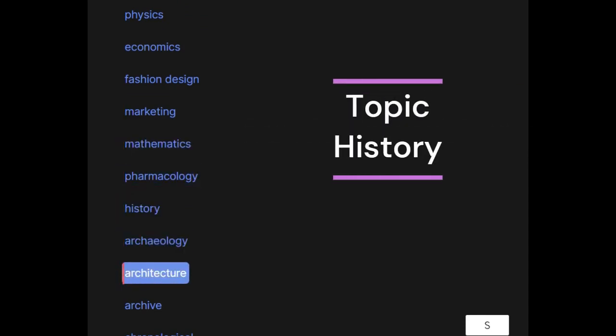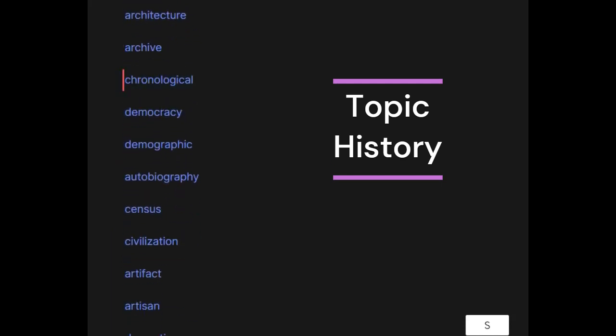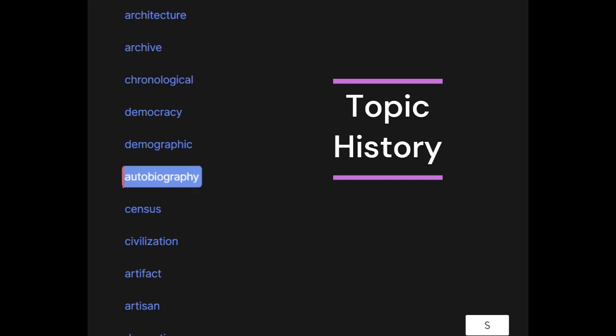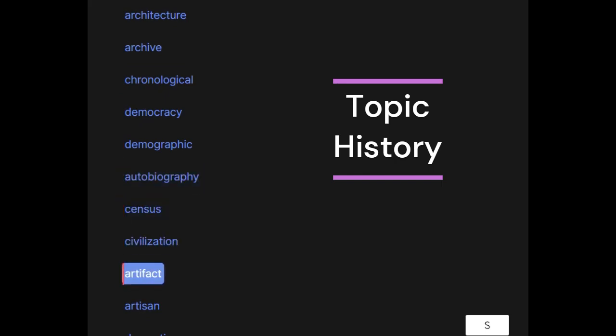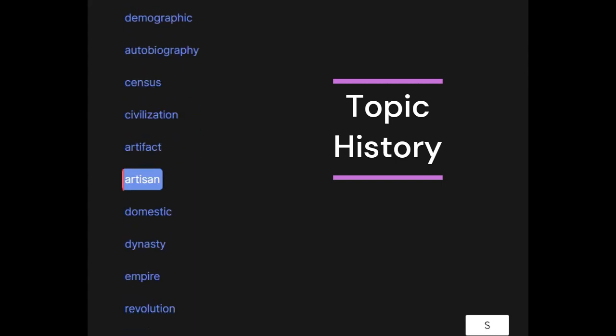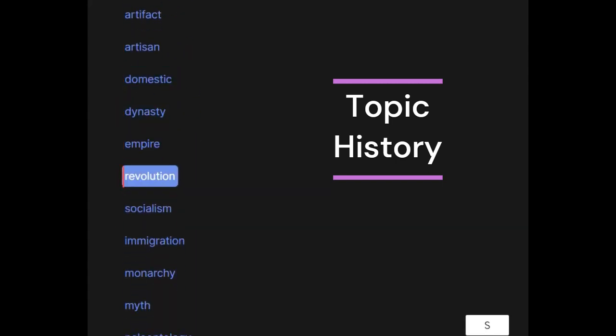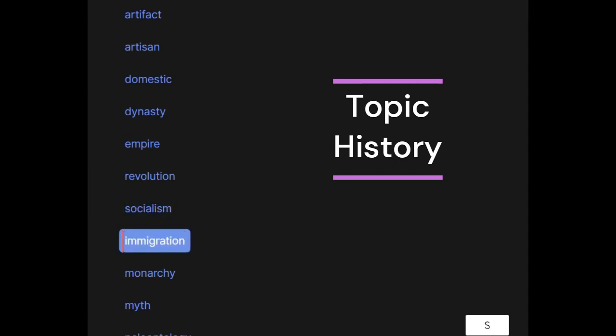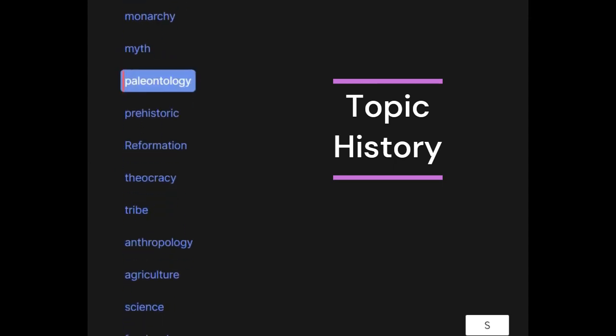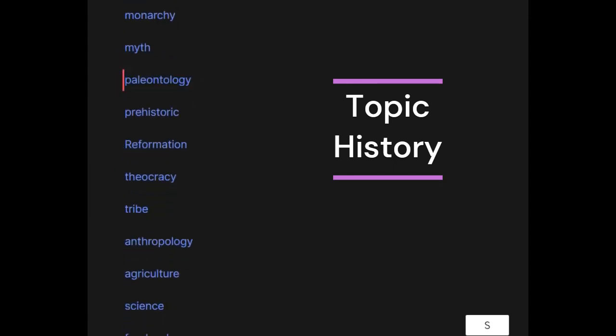Architecture, archive, chronological, democracy, demographic, autobiography, census, civilization, artifact, artisan, domestic, dynasty, empire, revolution, socialism, immigration, monarchy, myth, paleontology.